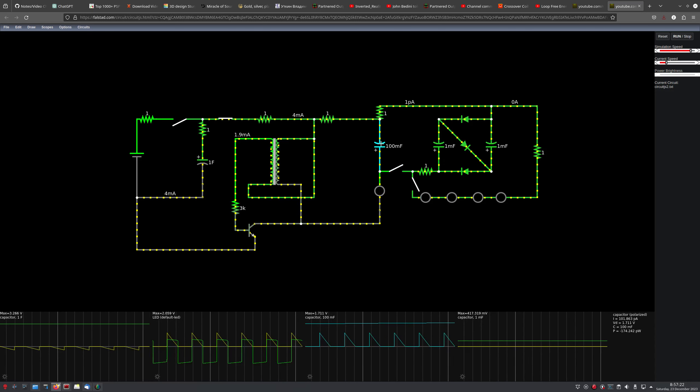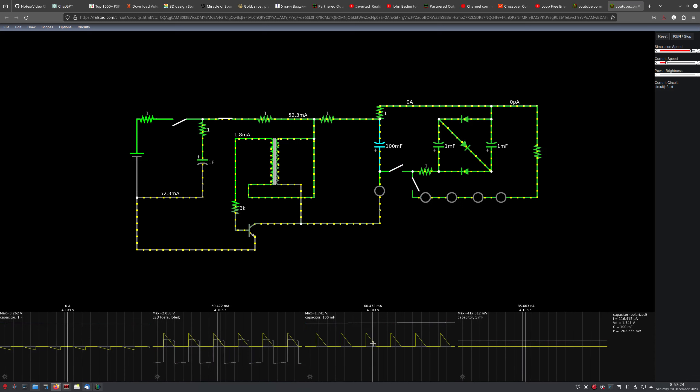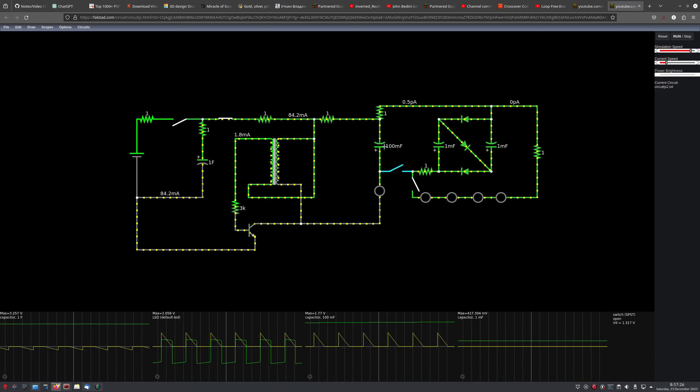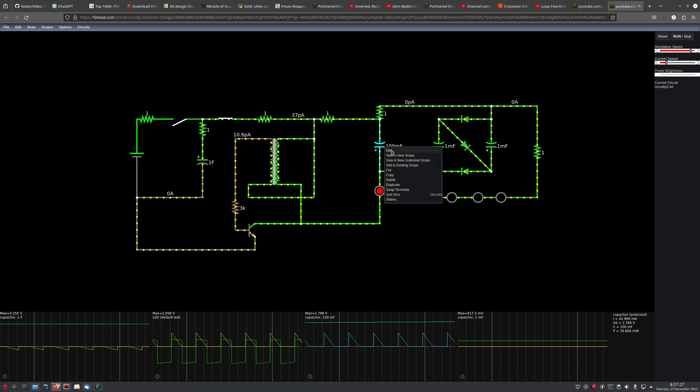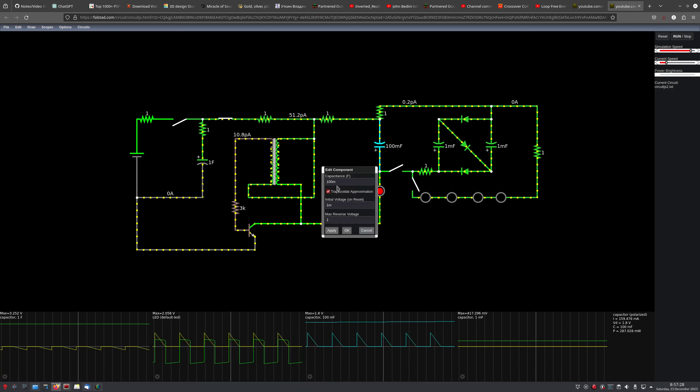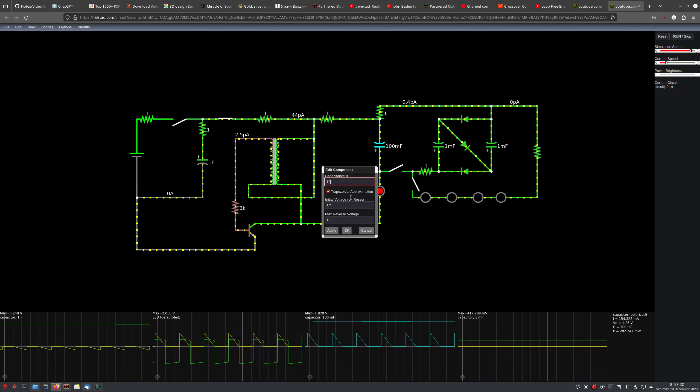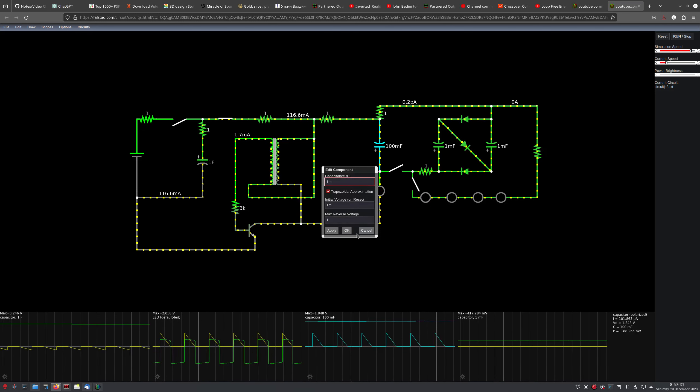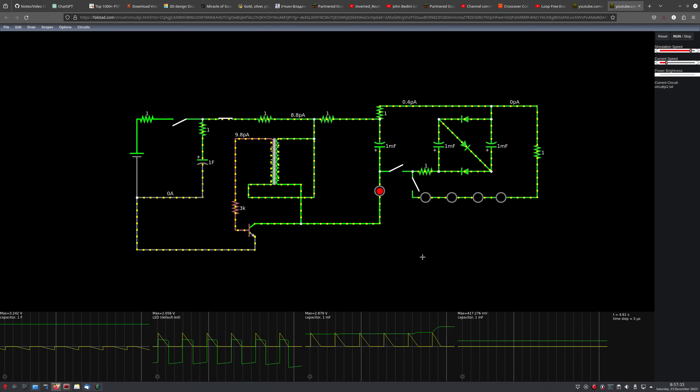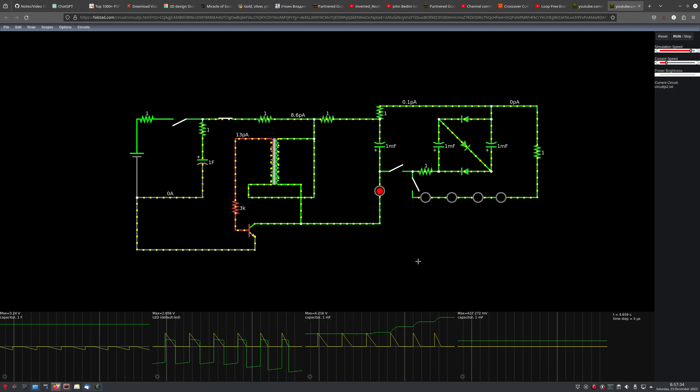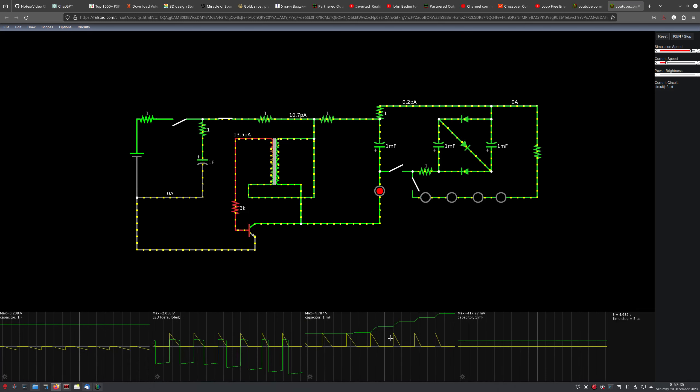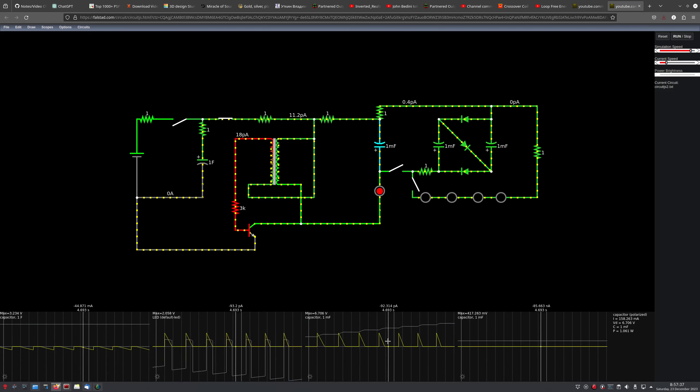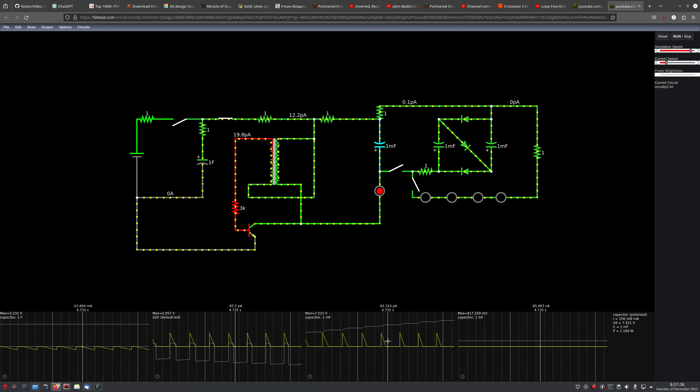Mainly because it's very unconventional probably as well. But as you watch this cap go up, we could change its capacitance just for convenience.